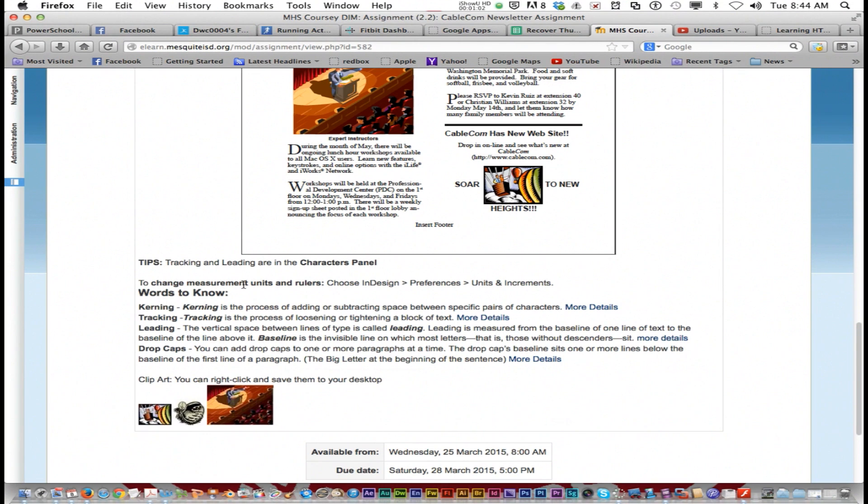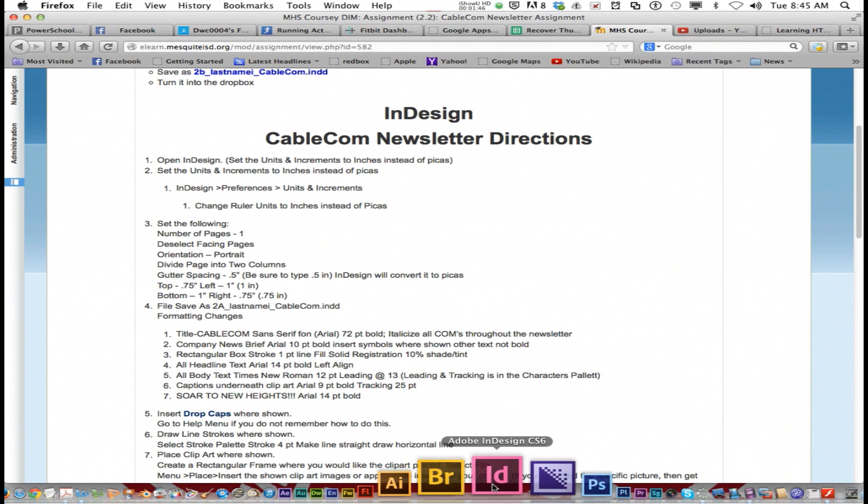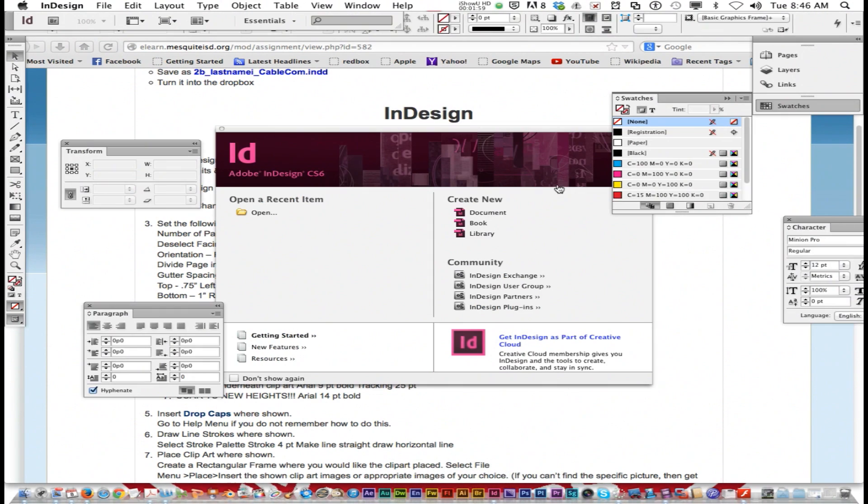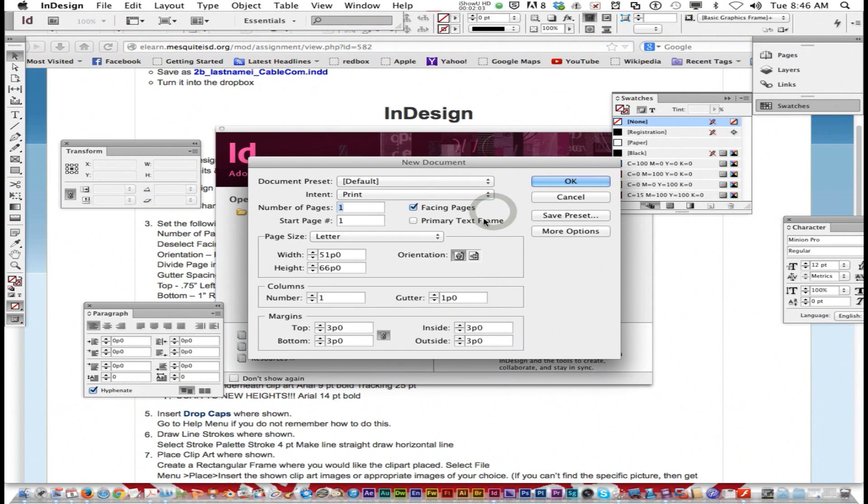One big tip that's going to help you a lot: words to know. You're going to need to know what kerning is, tracking, leading, and drop caps. I'm not going to walk you through the whole thing, but I'm going to help you get started. You're going to open up Adobe InDesign and create a new document.